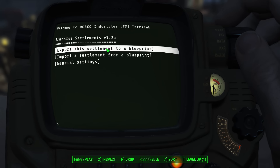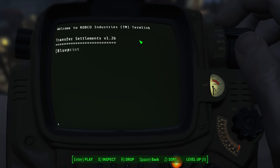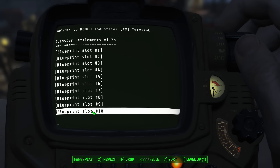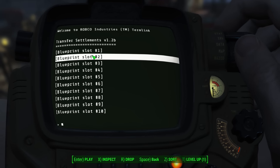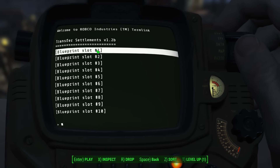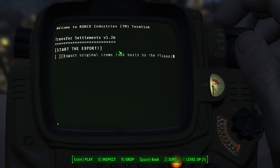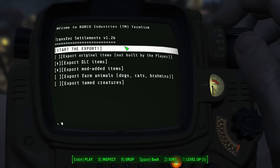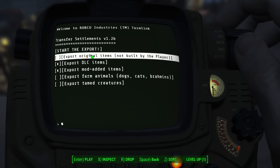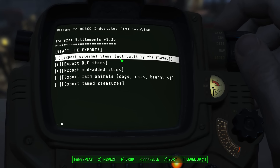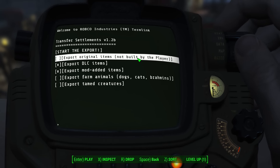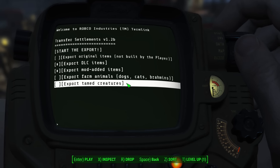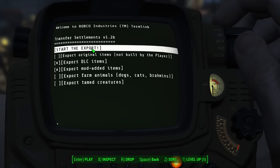Click Export this Settlement to a Blueprint. It will then give you an option to choose a Blueprint slot. You can export and import up to ten settlements at any one time. I'll select Slot 1. It will then give a few more options — leave these as is. You can click Export Original Items, which are items that were there and not placed by you, if you want. I'm not going to do it this time. Then click Start the Export.